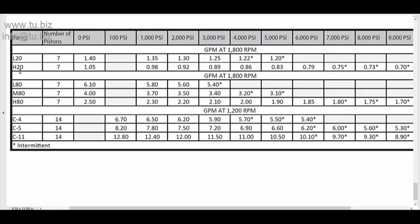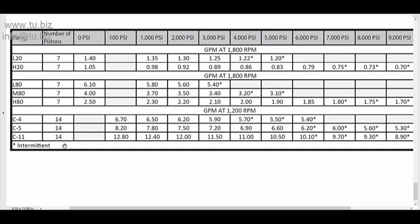We have the series LH20, then LMH80, and then we have the C series C4, 5, and 11. So the 20 and the 80 both have seven pistons each. The 20 has two different displacements, the 80 has three different displacements, and the C has three different displacements with 14 pistons for each pump.